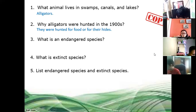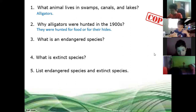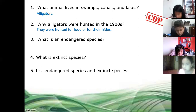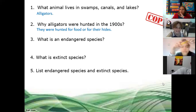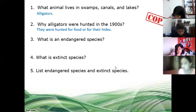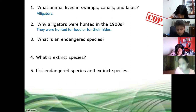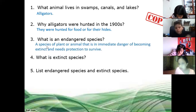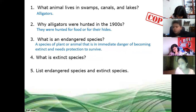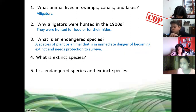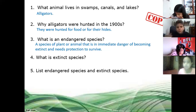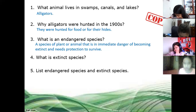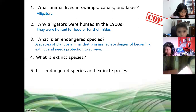What is an endangered species? In general, an endangered species is a species of plant or animal — because plants can be endangered too, they could disappear — a species of plants or animals that is in immediate danger of becoming extinct and needs protection to survive.